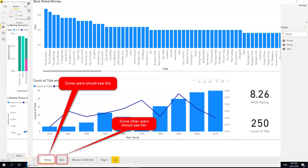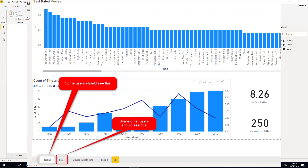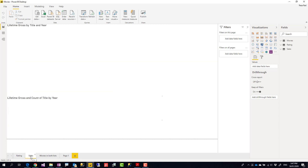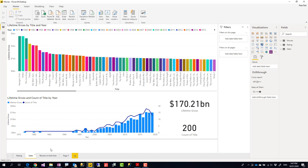Hello, this is Reza from Redacad. In this video I'm going to talk about how you can share different visual pages with different groups of people — for example, some might only have access to the reporting page, some to the sales page in Power BI.